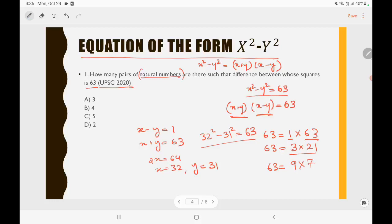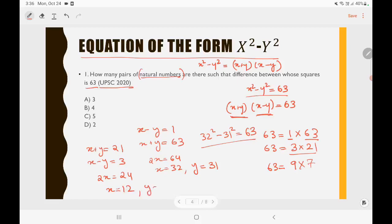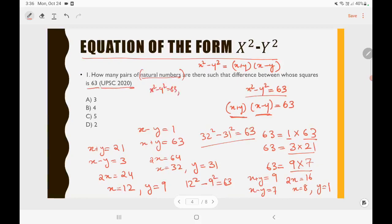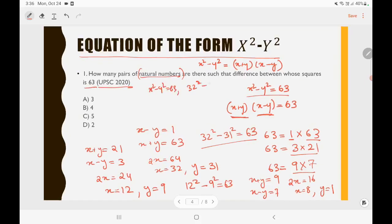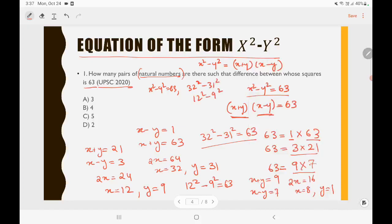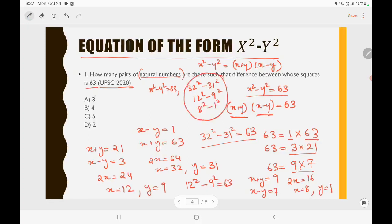Secondly, equate x + y = 21 and x − y = 3. Adding gives 2x = 24, x = 12, and y = 9. So 12² − 9² = 63. Then equate x + y = 9 and x − y = 7. Adding gives 2x = 16, x = 8, and y = 1. So 8² − 1² = 63. There are three possibilities: 32²−31², 12²−9², and 8²−1². So option A is the right answer.